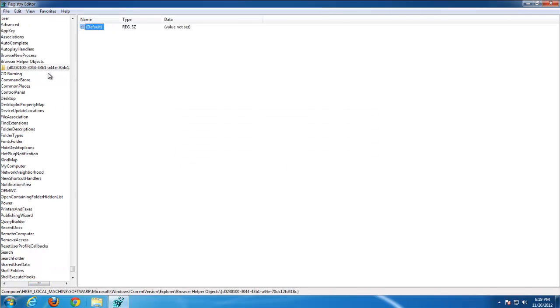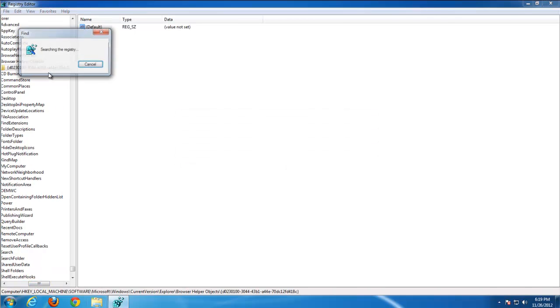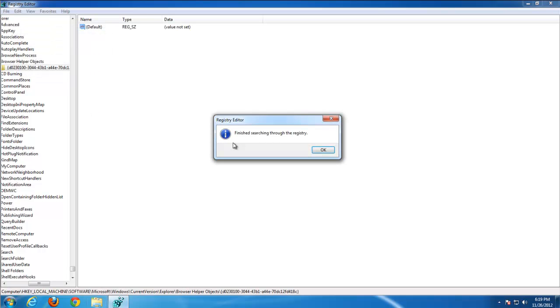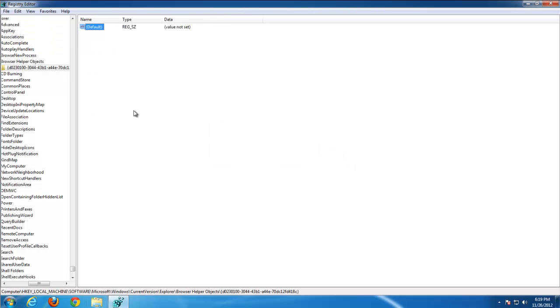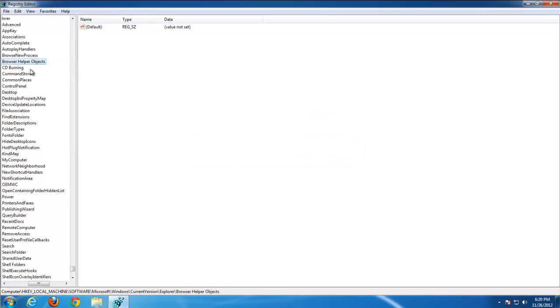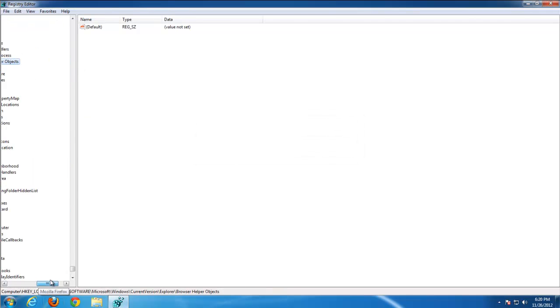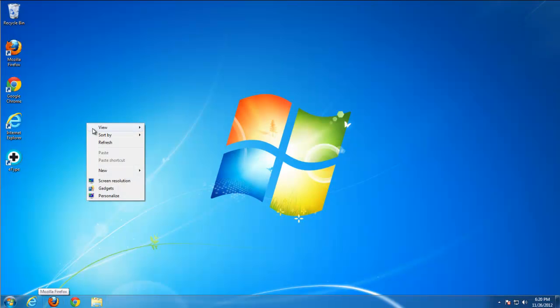And here is browser helper object found for E-Type toolbar. Just delete it. That's it. No more items containing E-Type toolbar.